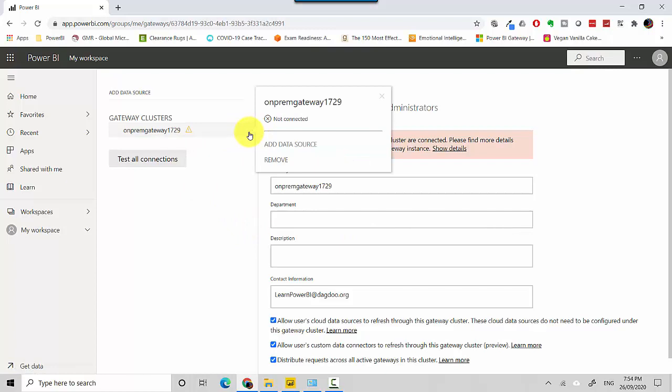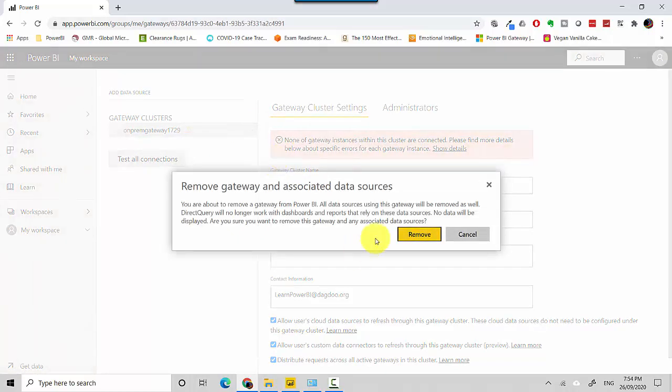You see this has been removed and uninstalled, and similarly you can remove the next one as well.